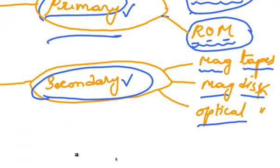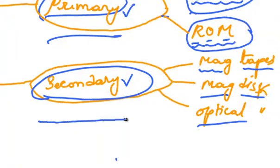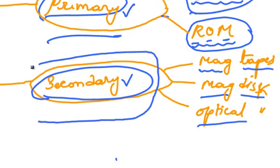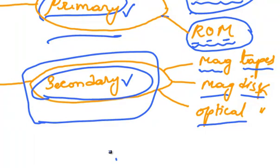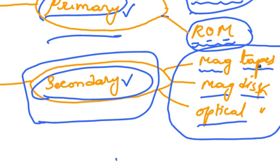The secondary memory storage device holds the information until it is deleted or overwritten. So, this is the permanent storage device. Some of the examples of secondary storage devices are magnetic tapes, magnetic disks, and optical disks.